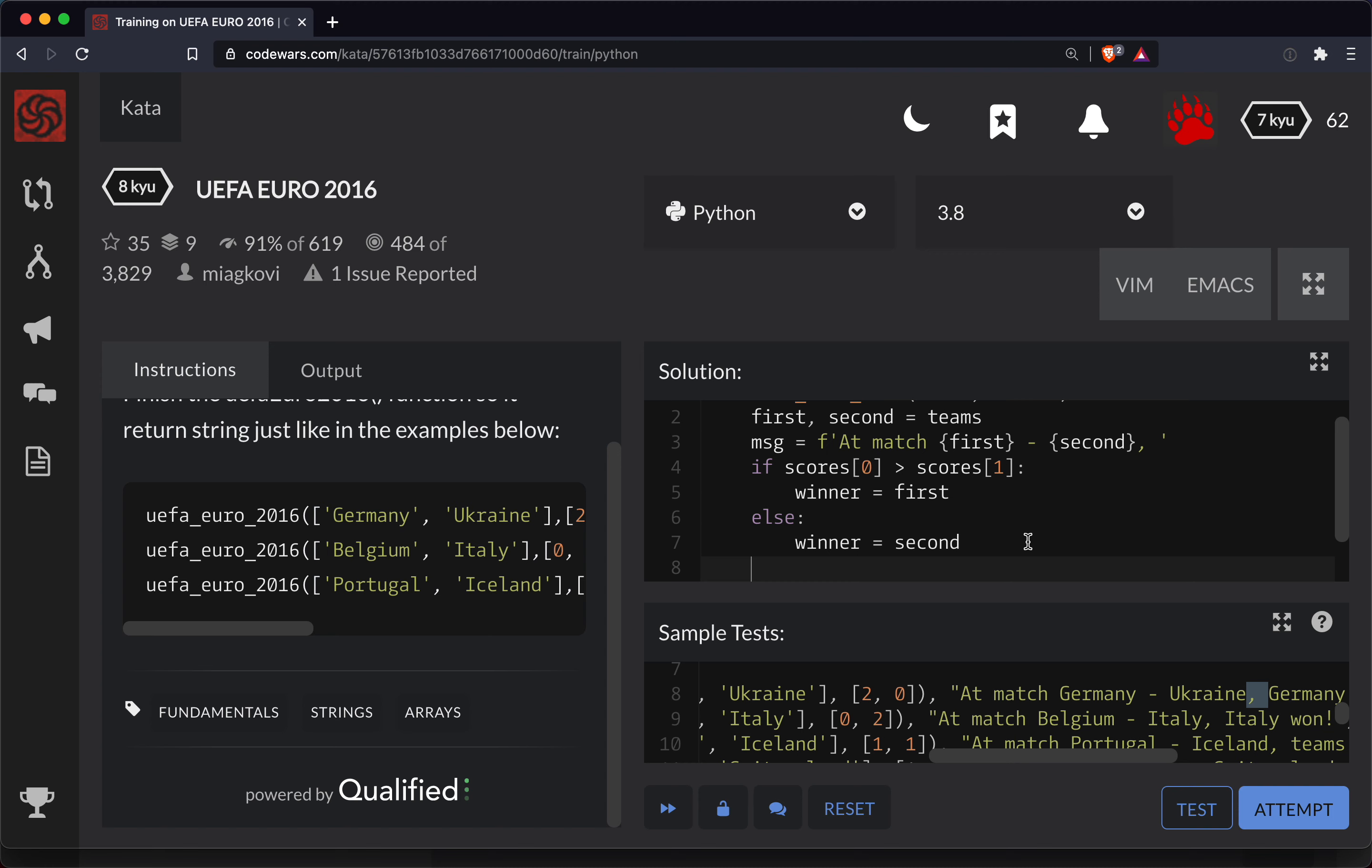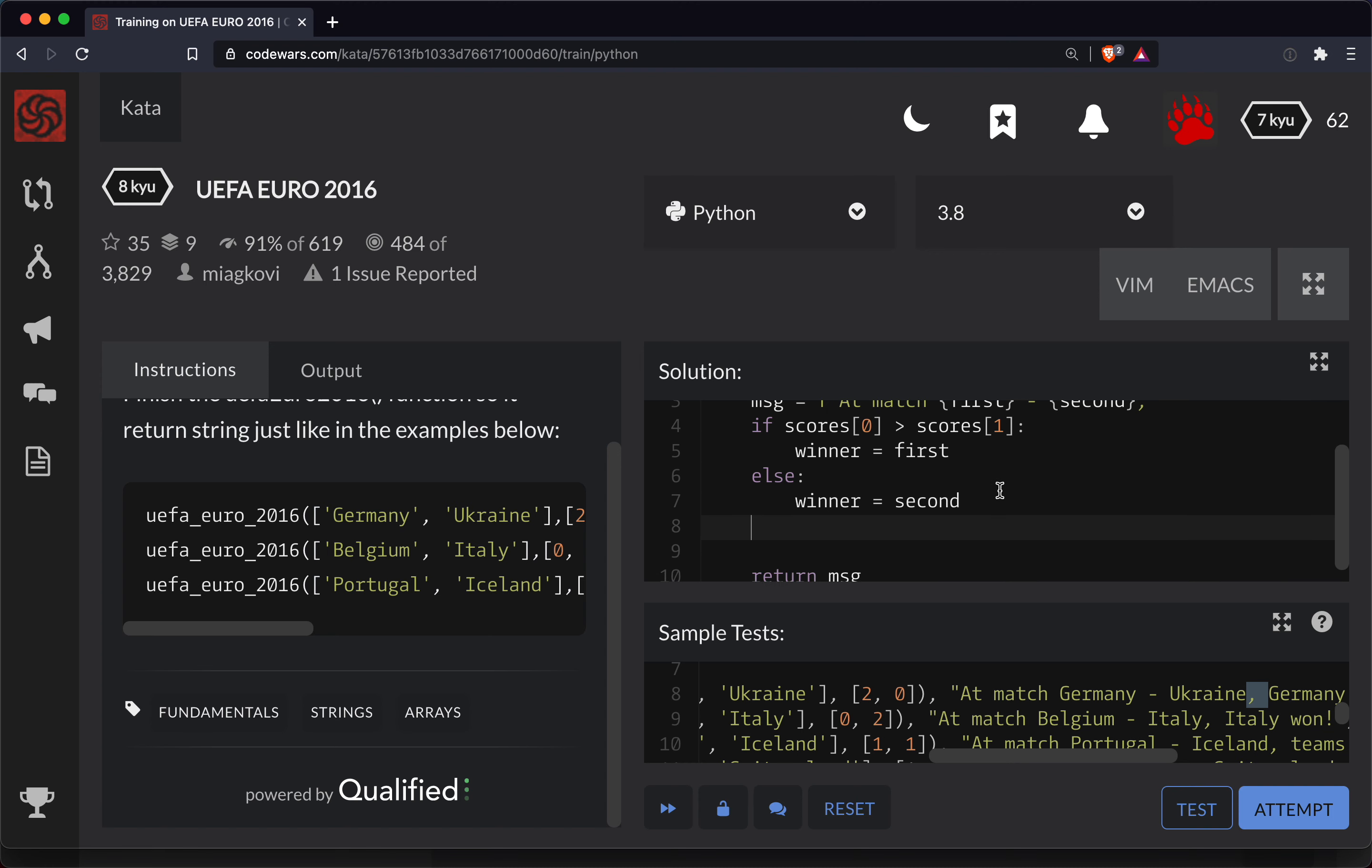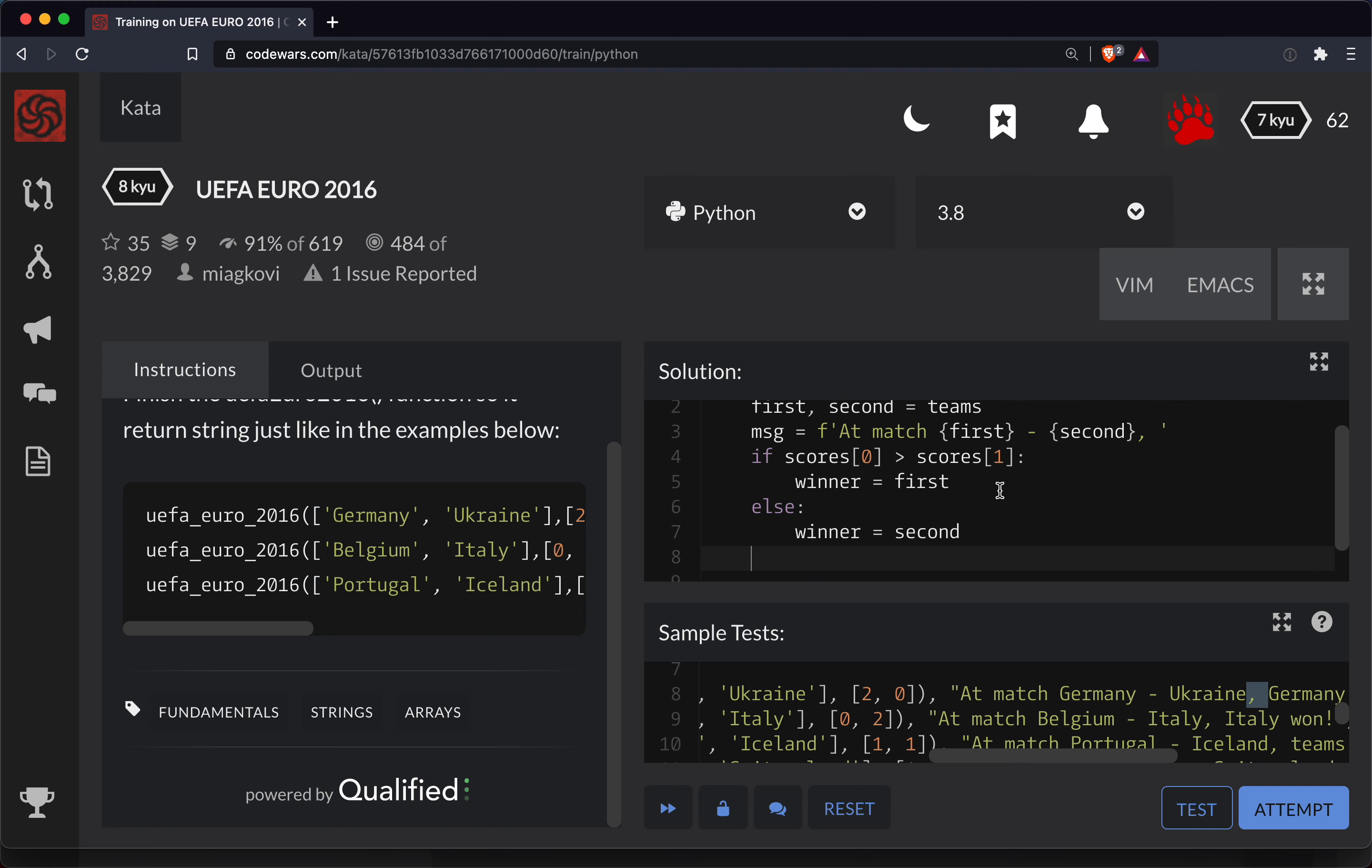And then we'll tack on, we'll say message plus equals. So when you do the plus equals, you're adding to the existing string here. And so we're doing our f string here. We're doing our interpolation. So you've got to always begin it with an f outside of the string.